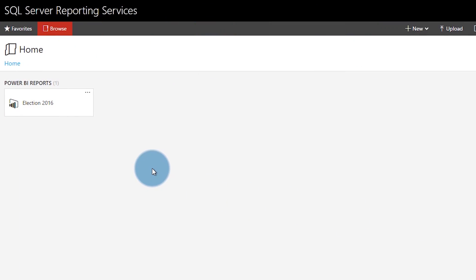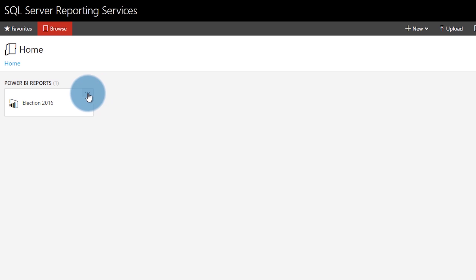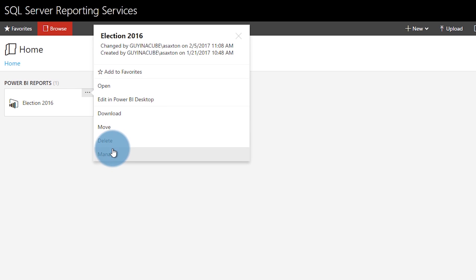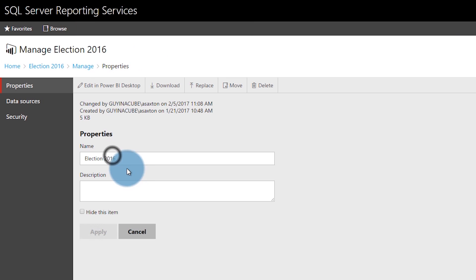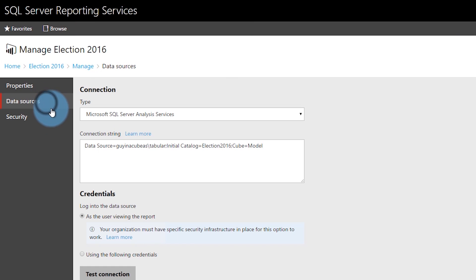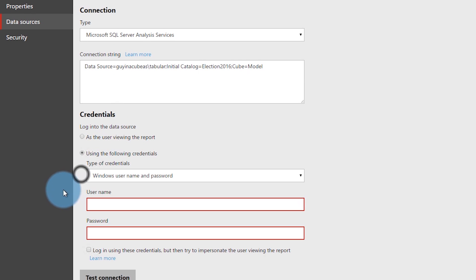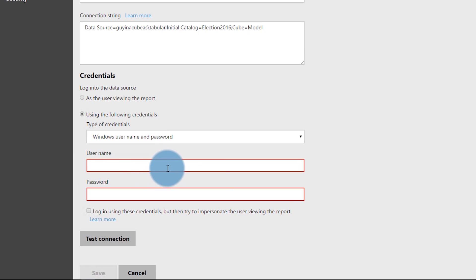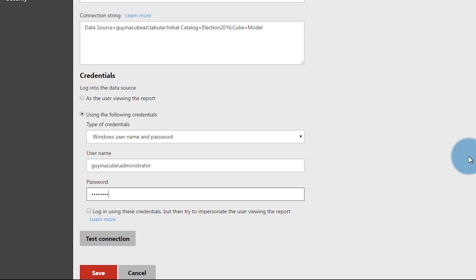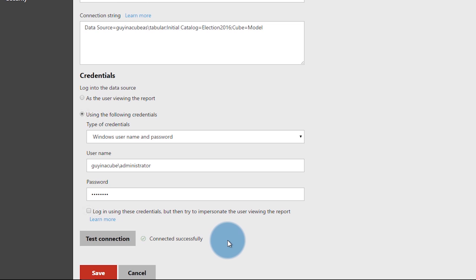In this case, I've got a report that's already deployed to my report server. What you can do here is you can actually set the credentials for the data source itself. All you have to do is go to the ellipse, go down to manage, go to data sources, and down below under credentials we can set use the following credentials. We're going to enter in a username and password that has rights to that server. In this case, I'm going to actually use the administrator account. Put in the password. If I do test connection, that should work and we get it connected successfully.